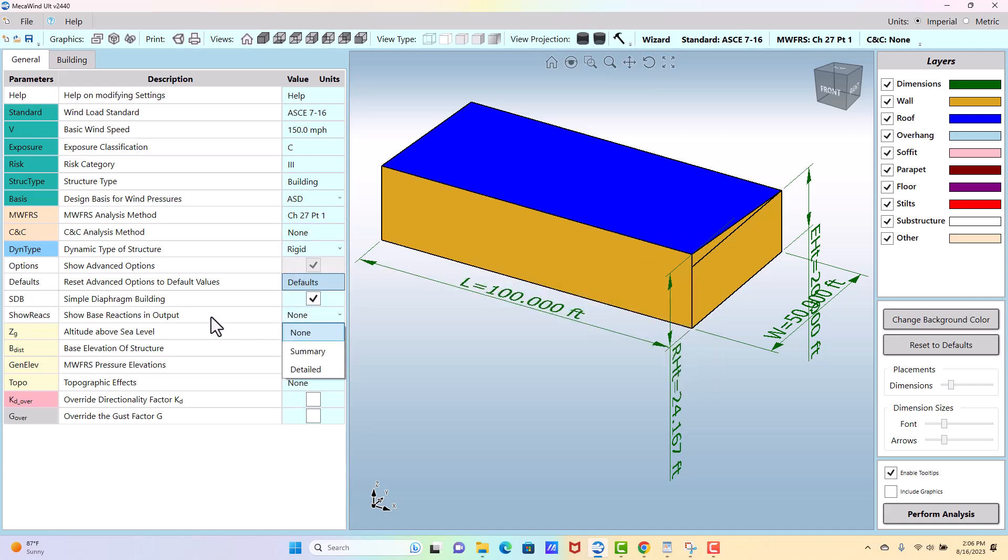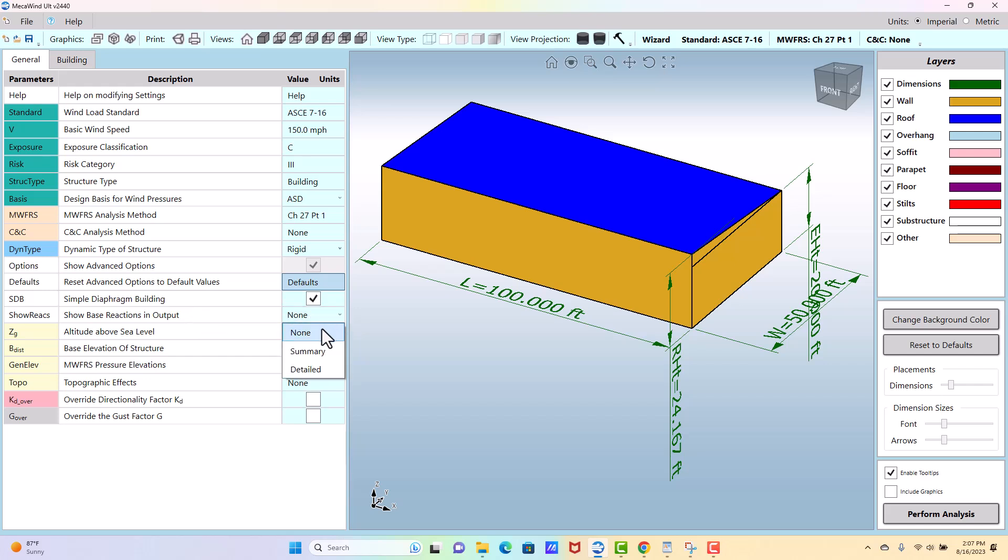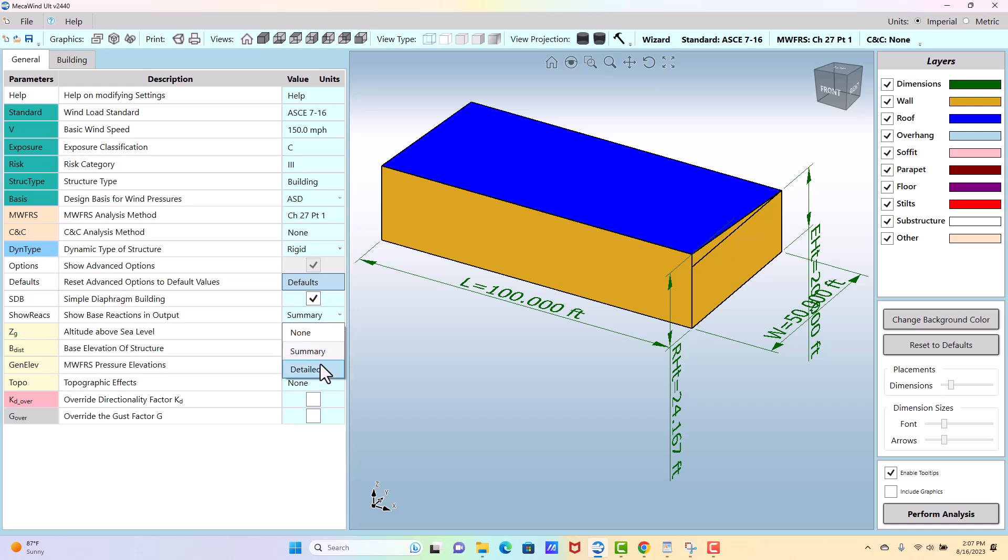If you are showing the base reactions, which is an option only in the pro and higher versions, if you're going to show the base reactions, you can either say I don't want to see them in my output, I only want to see a summary, or I want to see a detailed list of all the reactions and how they were calculated.